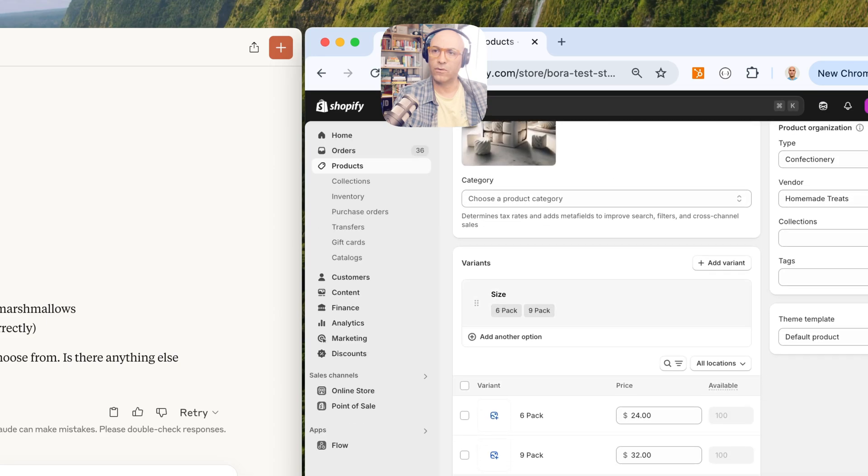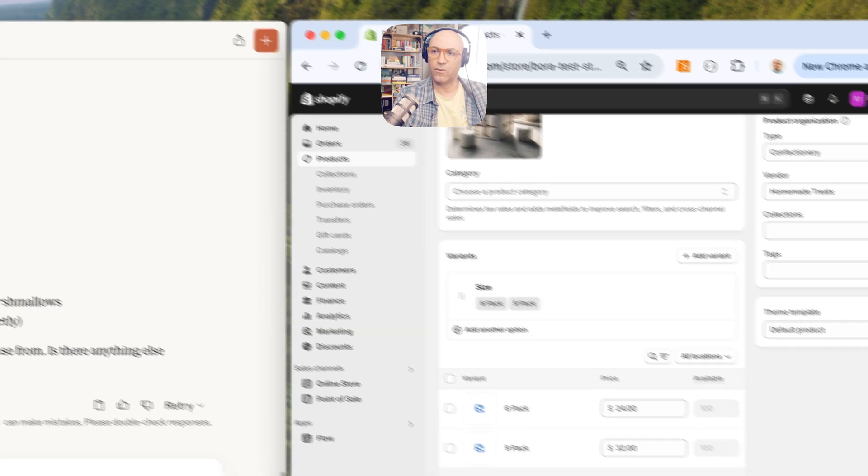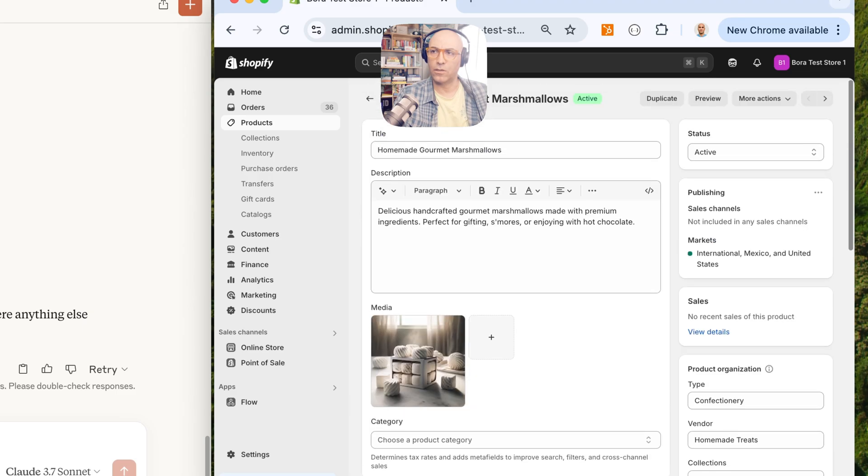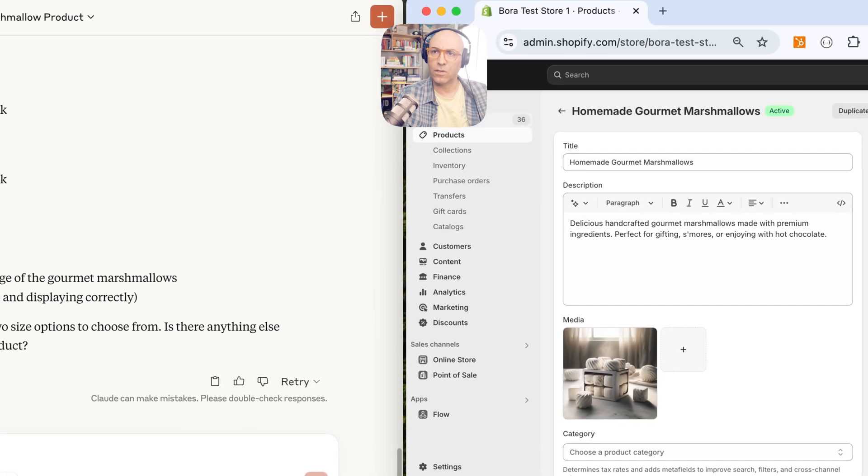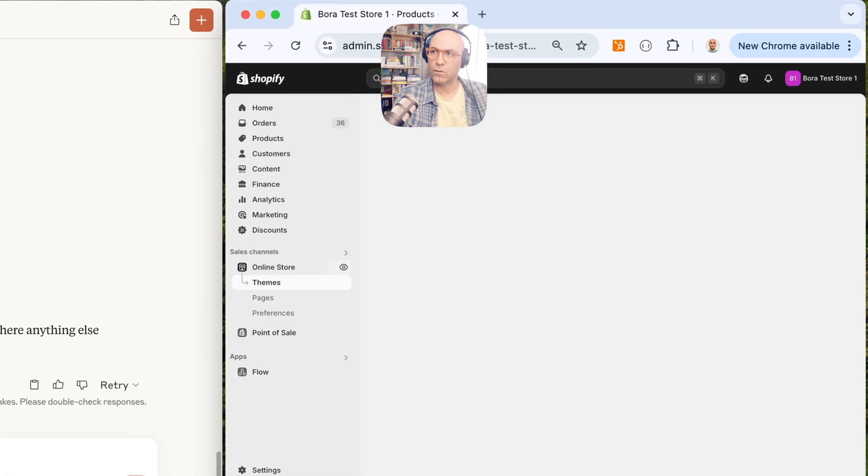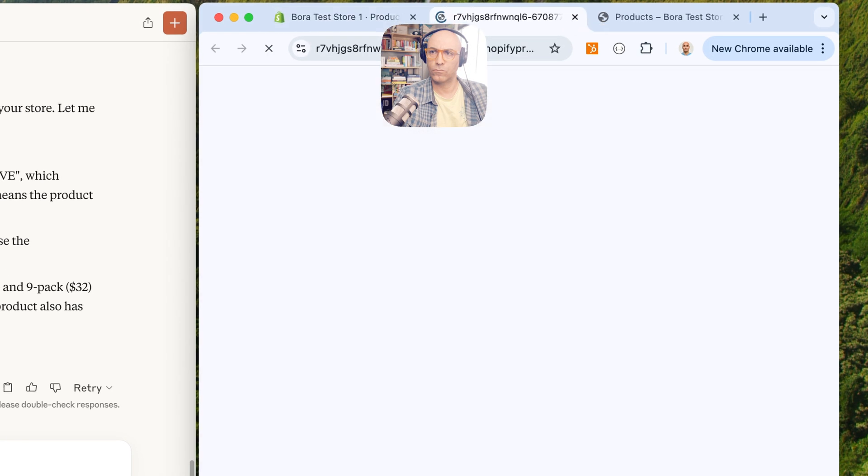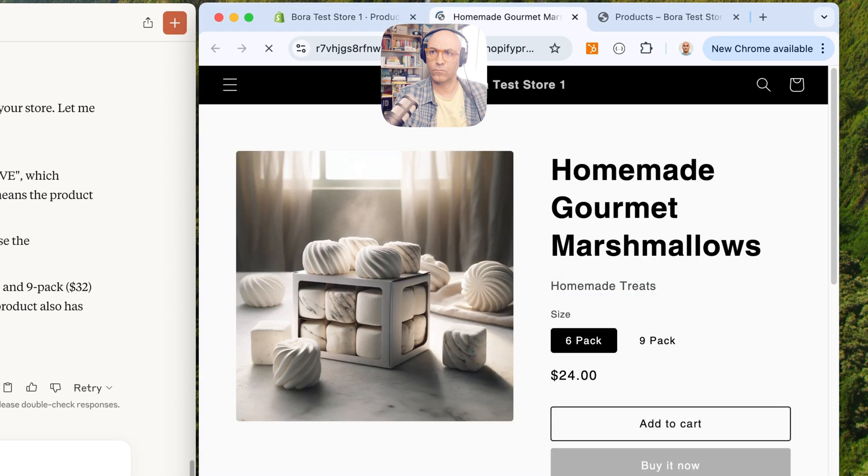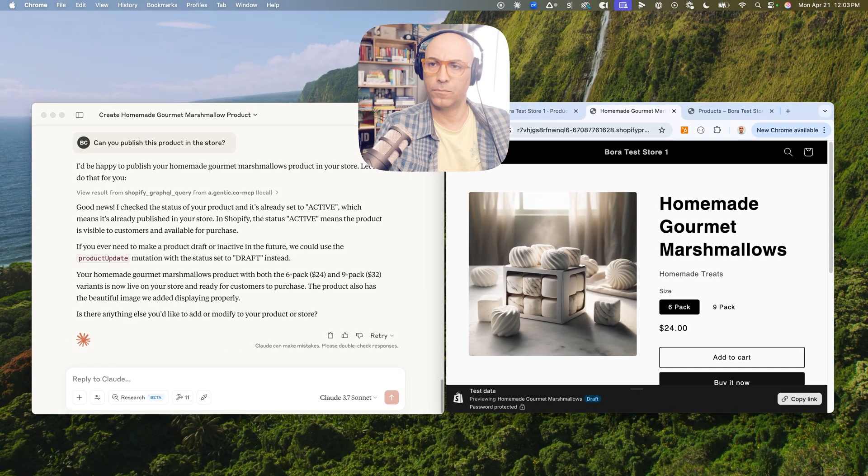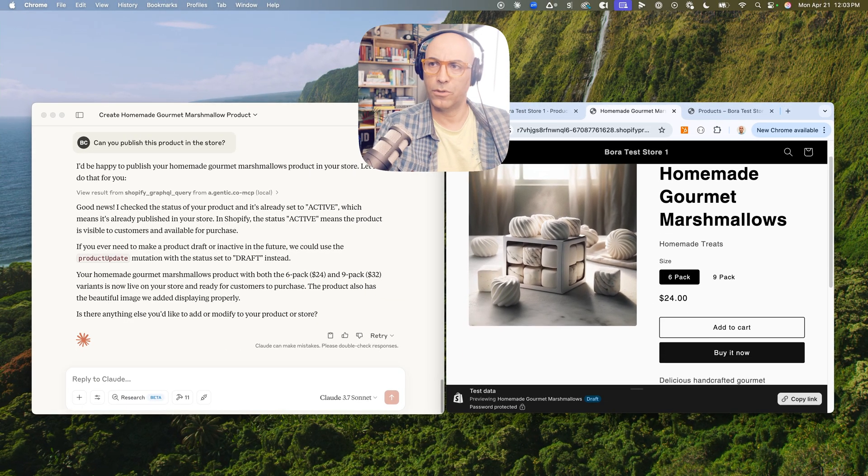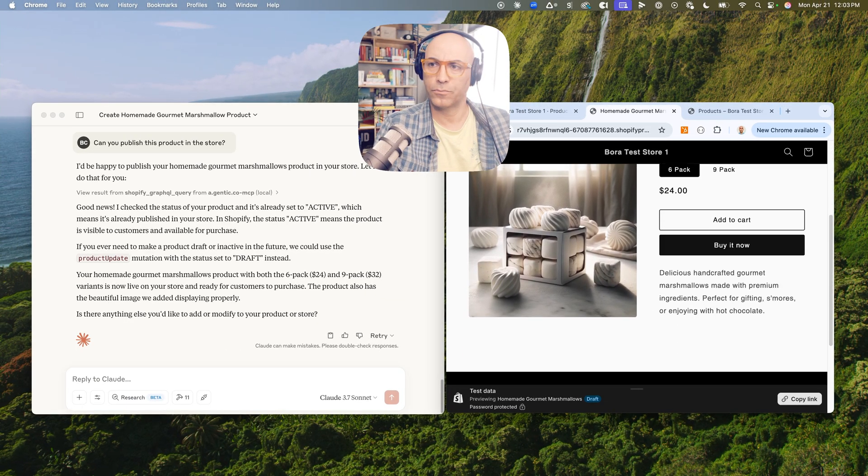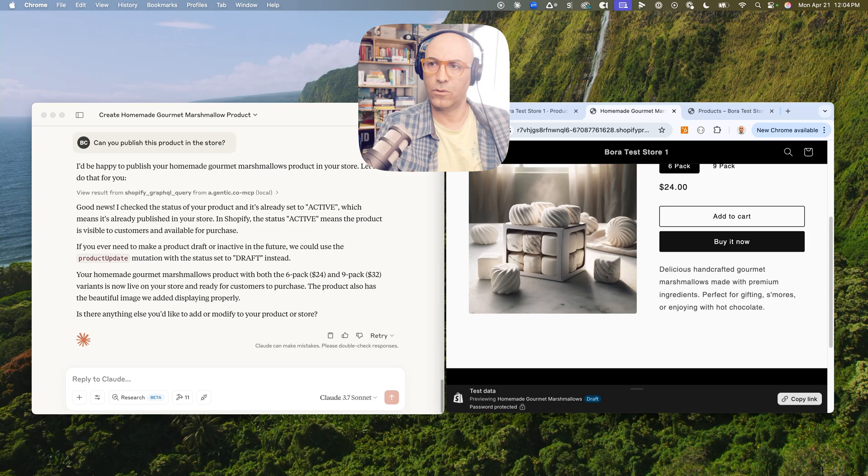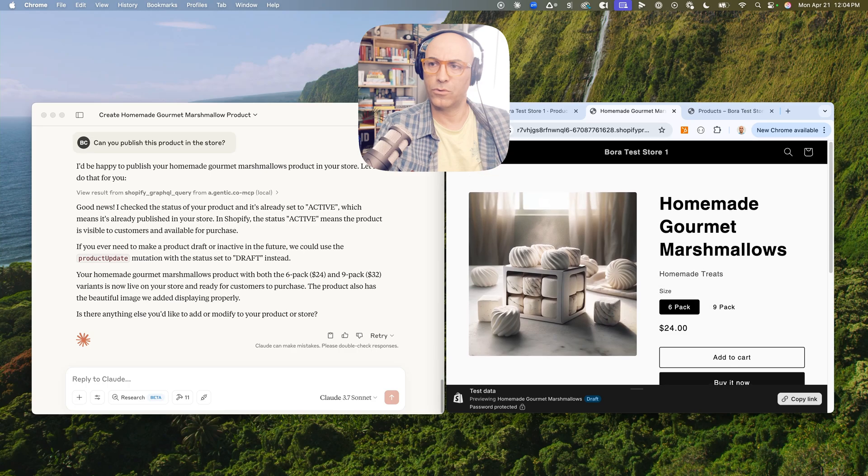And we have a six-pack and we have a nine-pack, 24 and 32 dollars, inventory is there. Let's take a look to see how it looks on our store. Okay, it's shown up here. Homemade Gourmet Marshmallows.